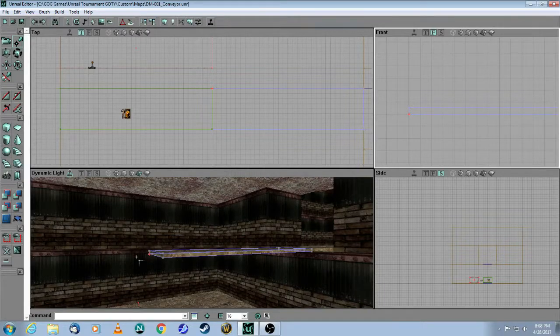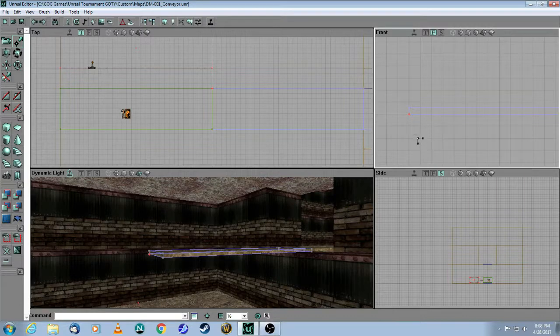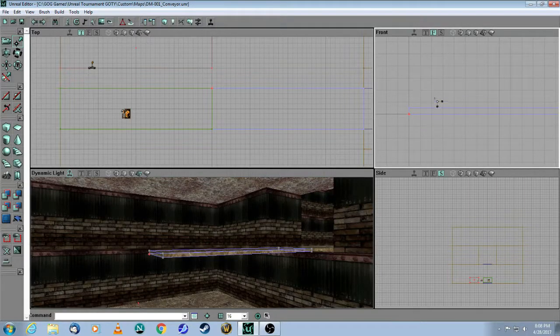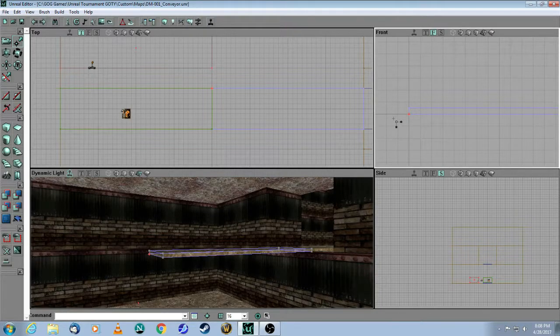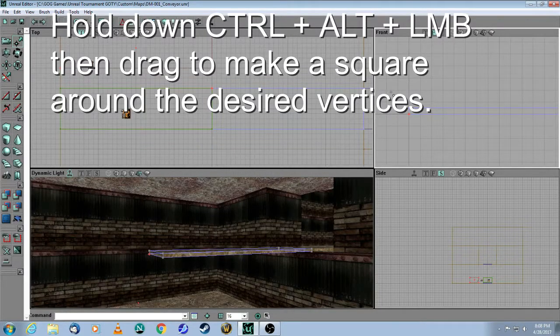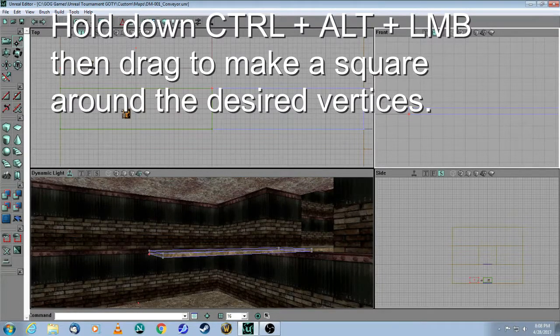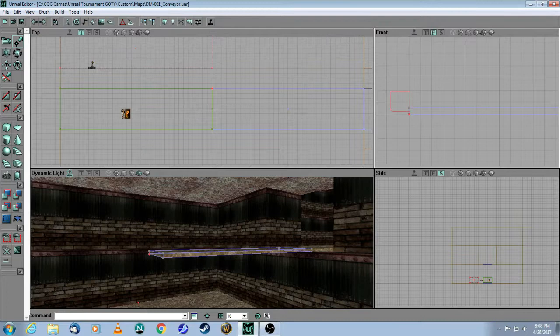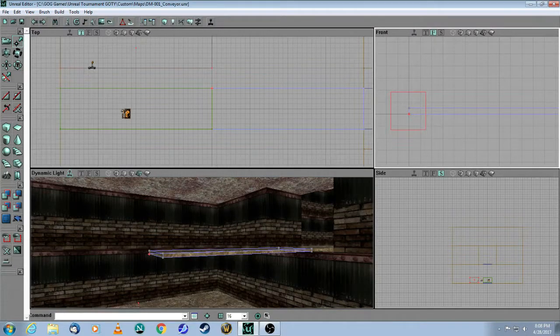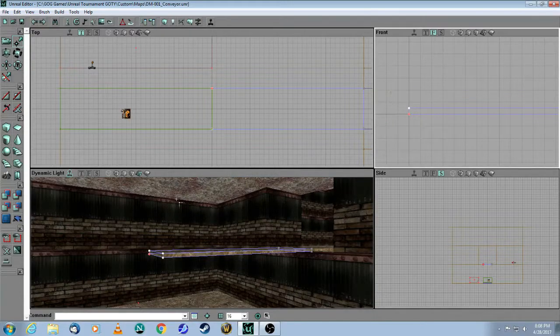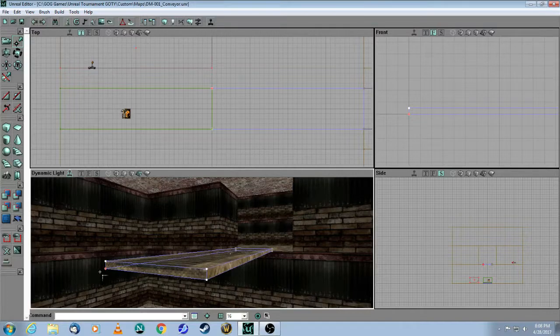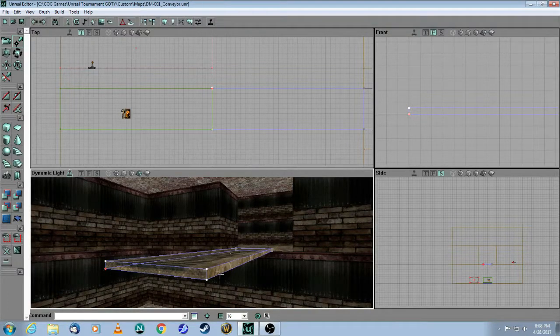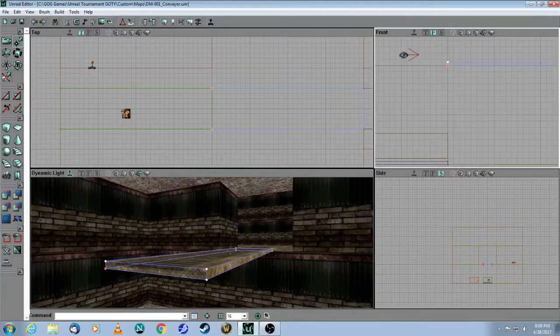What you're going to do is you want to select these four corners of the brush so you can drag them at the same time. So what you need to do is in this window, because this is the window where you can see all four of them from the side, you hold down Control and Alt and Left Mouse Button and then drag. So you get this little red square and you make sure you've covered those two corners and you let go. Now you can see that only these four corners are highlighted white.